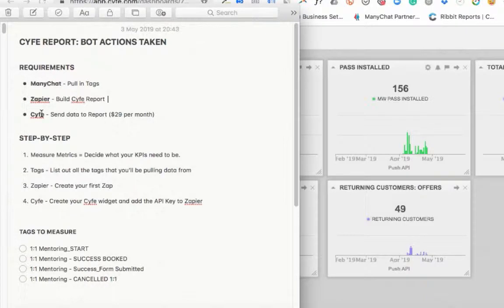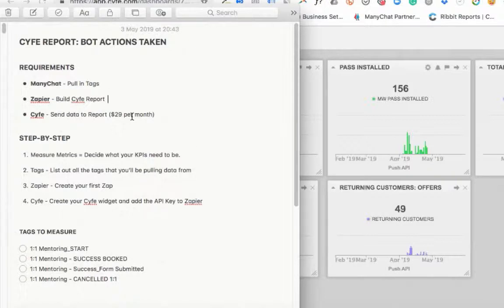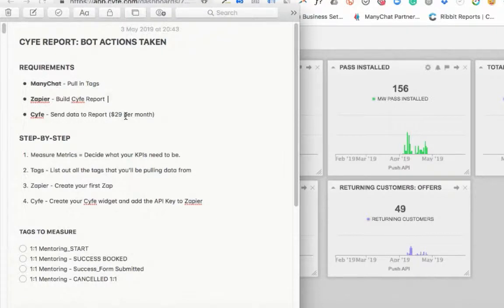We're going to be using Scythe, and you can actually have a free Scythe account to start — go in and play around, then I'd encourage you to upgrade. It's $29 a month. But think about how much time you spend creating reports for clients. You're worth more than $29 an hour, and think of the multiple hours you'd spend pulling in reports manually when Scythe can put it all on autopilot.